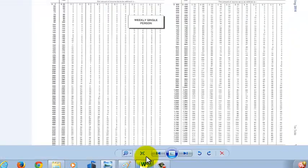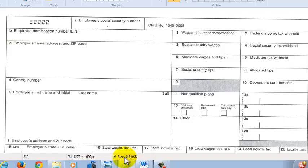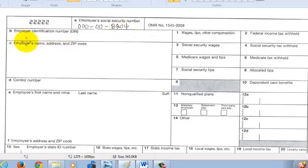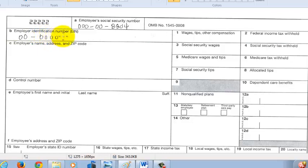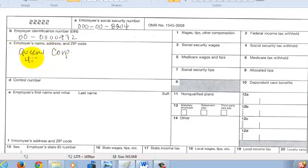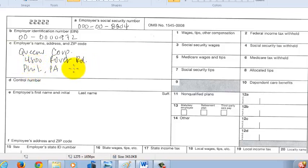Let's look at our W-2 and fill in the easy stuff first. In box A, you want to put in the employee's social security number — I gave that to you as 000-88-04. Then in box B, you've got your employer identification number, which I gave you as 00-0000972. Then the employer's name and address: that's Queens Corp, at 4800 River Road, Philadelphia, Pennsylvania, 19113.